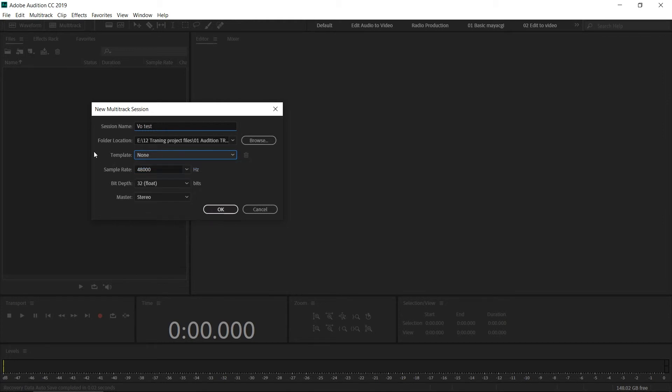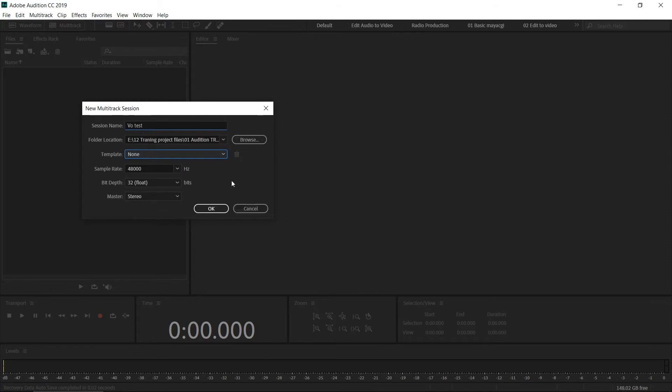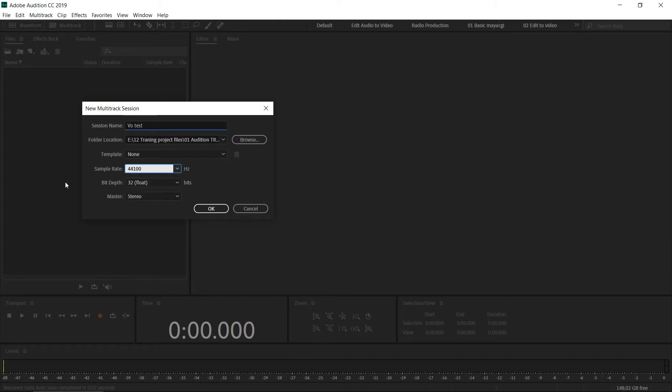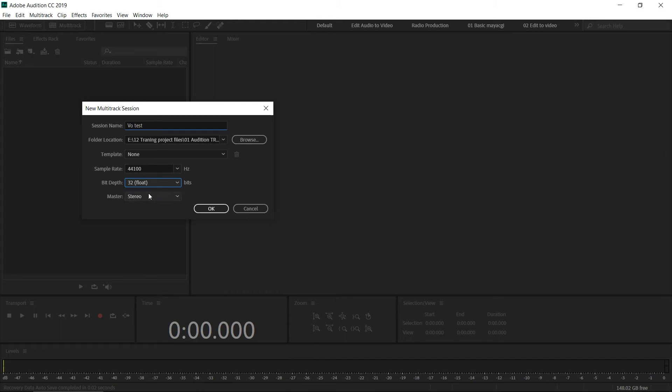Here you can select the sample rate—you can select 48 kHz or 44 kHz. 32-bit is the best quality, so always go for that bit depth. You can select whether you want your final mix or master into stereo, mono, or 5.1 track. I'll select stereo and click OK.